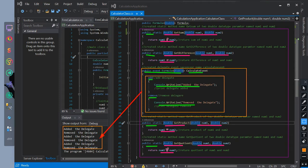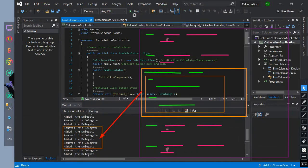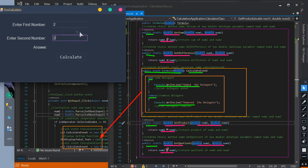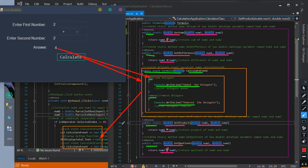Like in this example, we use the event. For you to understand it more, let's run our program. After setting the value, we click the button event and it will execute the add method. And then if the button is clicked again, the remove method will be executed. After understanding how add and remove works, you will learn how to implement them.